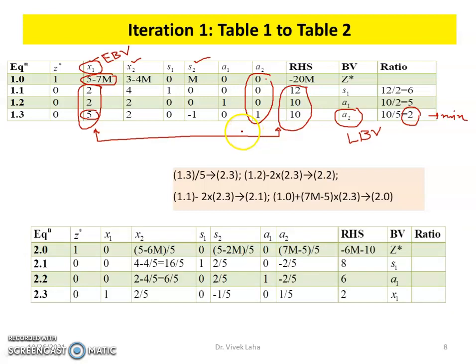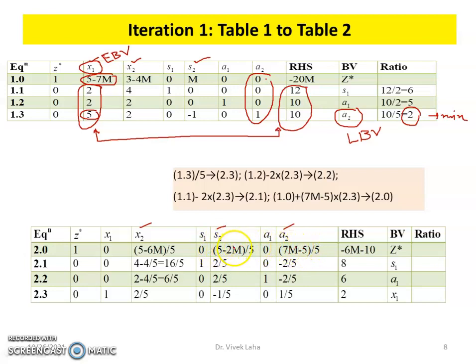This gives us Table 2. In Table 2, we again check for optimality. The non-basic variables are X₂, S₂, and A₂. The coefficient associated with A₂ is positive, with S₂ it is negative, and with X₂ it is also negative. The most negative is −5 − 6/5 (associated with X₂), so X₂ will be the entering basic variable.